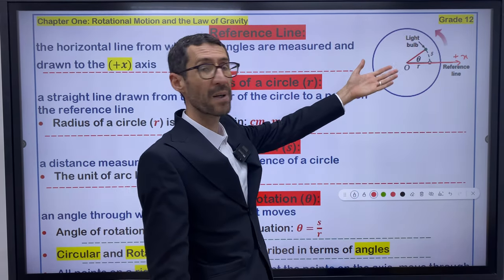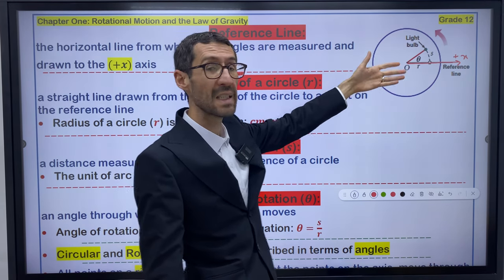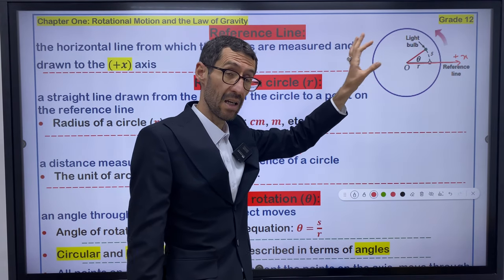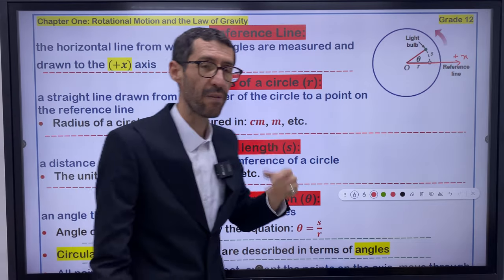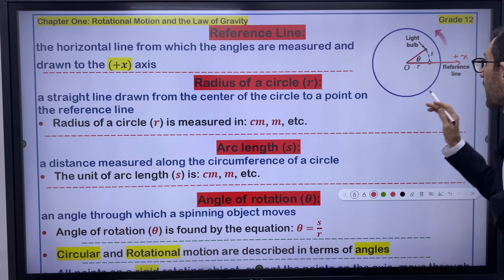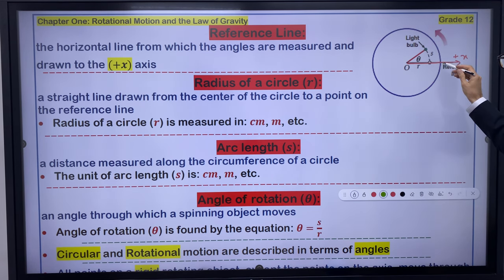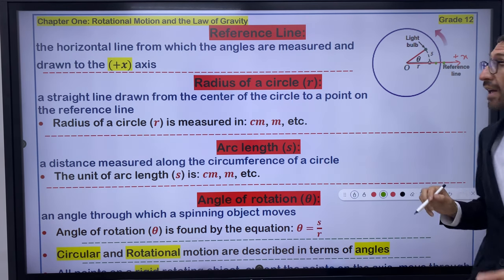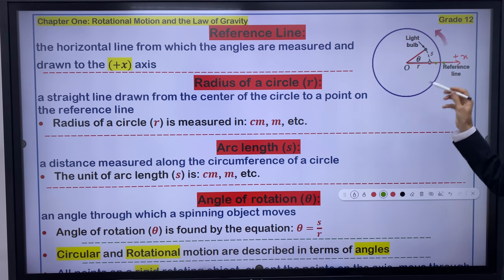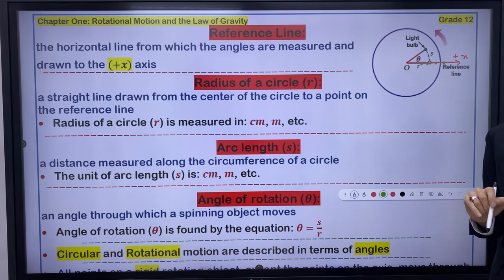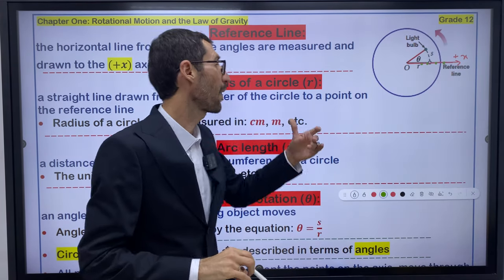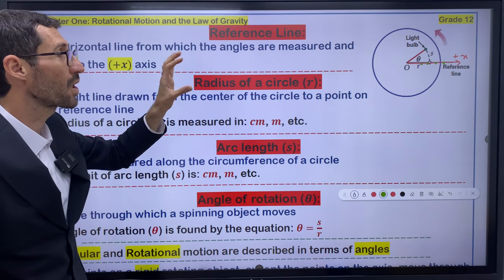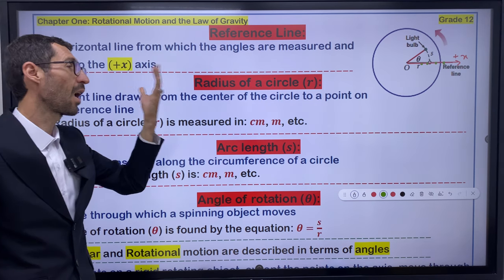The reference line is a reference for rotational and circular motion — the starting point for measuring angles. Any angle is measured with respect to this axis. If you have a point located on the reference line, that point has a theta of zero, because the reference line itself is the zero level. Points on the reference line have no angular displacement from that position, so their angles are considered zero.